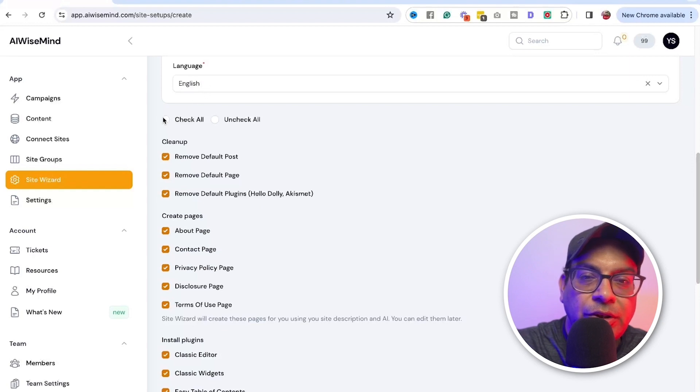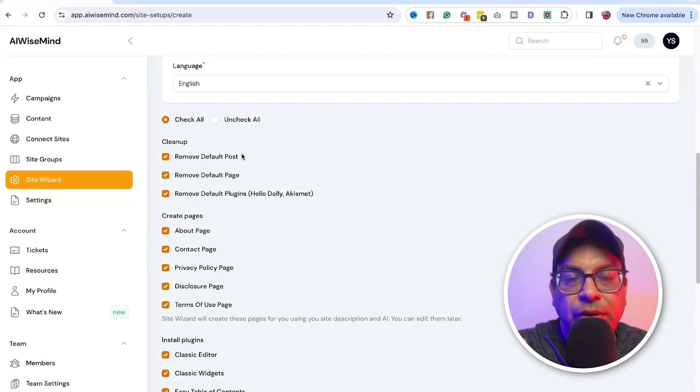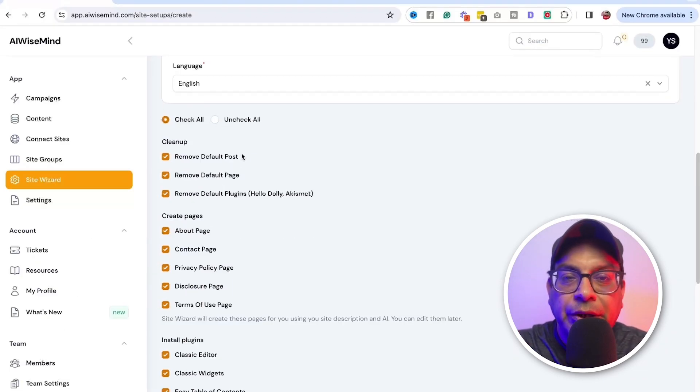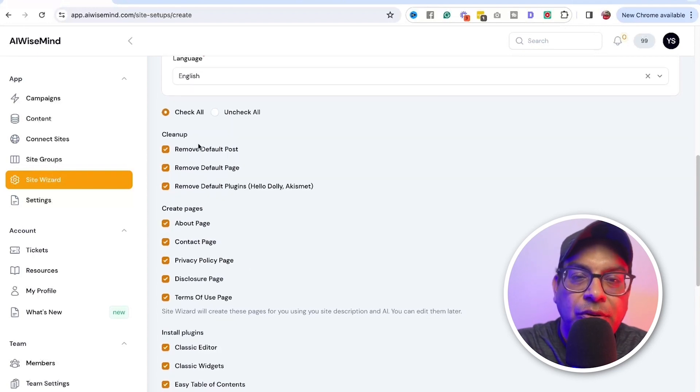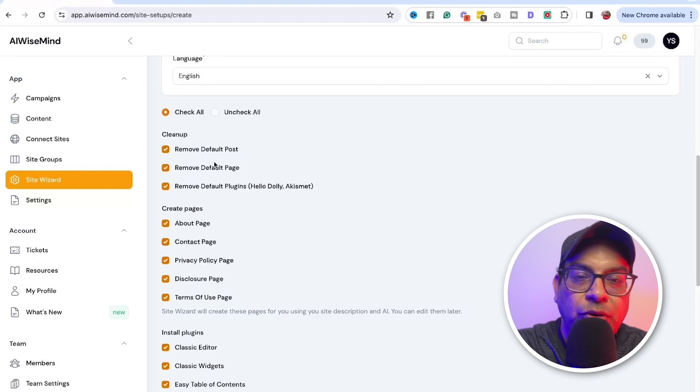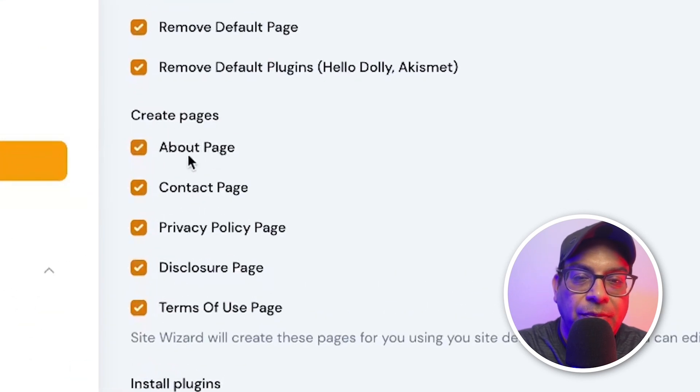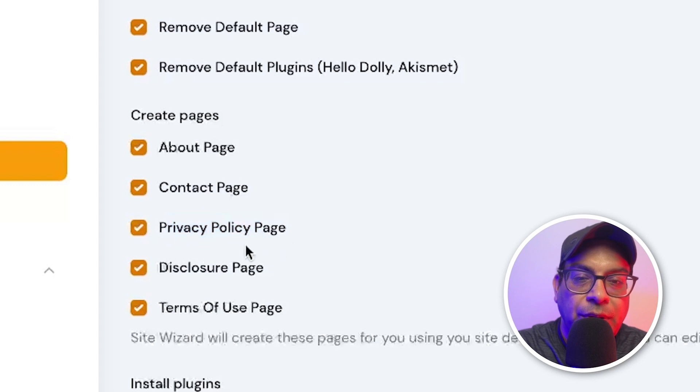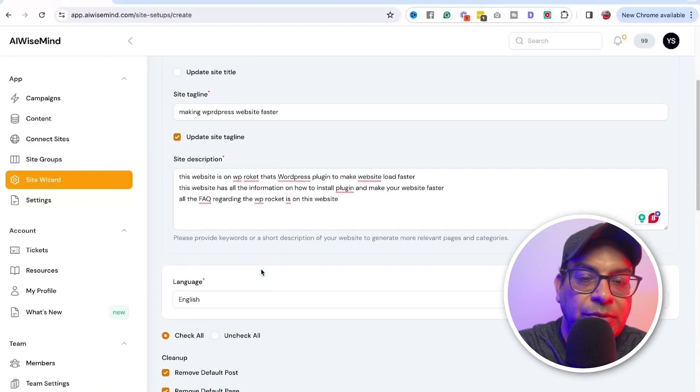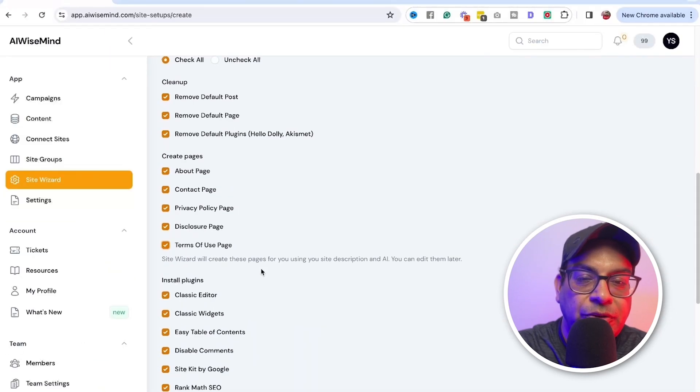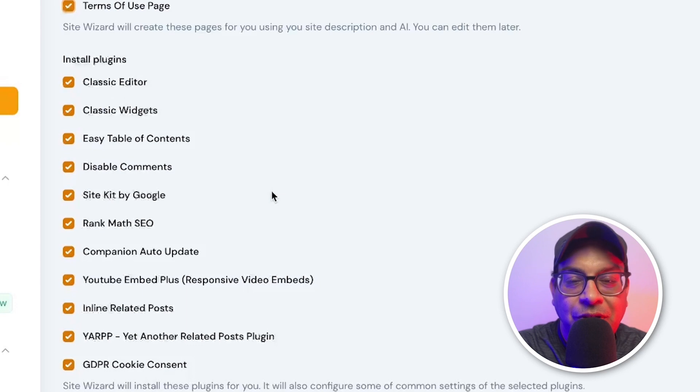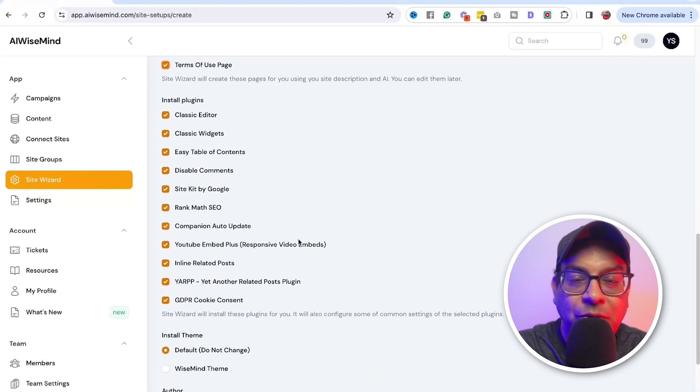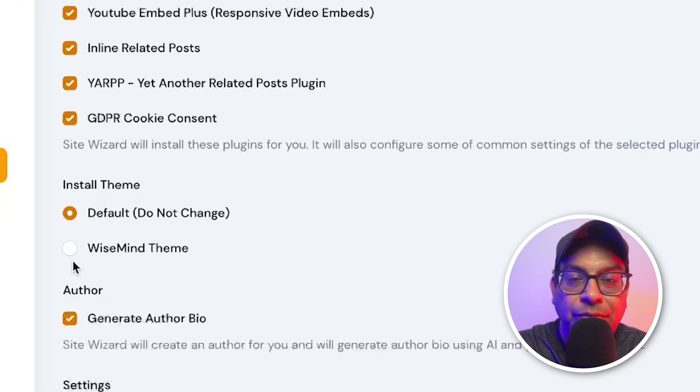Language, I just leave English. Now for this, I just click on check all. If the website is fresh, brand new, if it's not, then I uncheck all that. And then just check whatever you want to install. So check all, you remove all the default posts and then it will create about page, contact page, privacy policy page, disclosure page, and terms of use page from the site description that you've mentioned it. And these are all the plugins that is going to install it for you. So you don't have to worry about that.